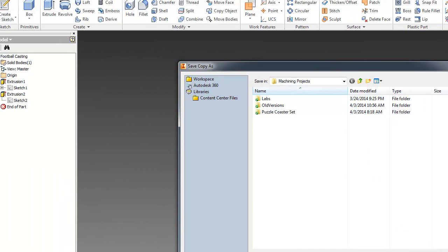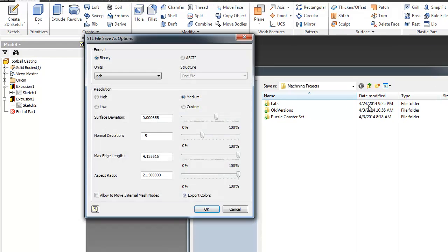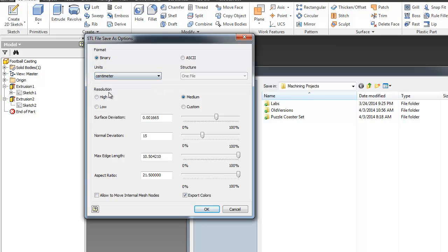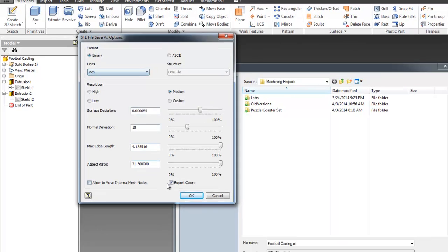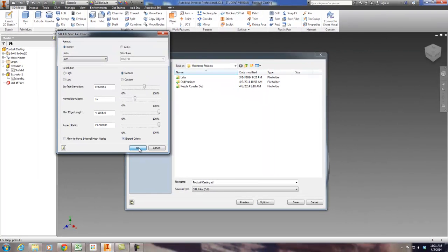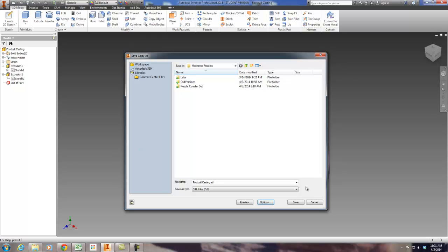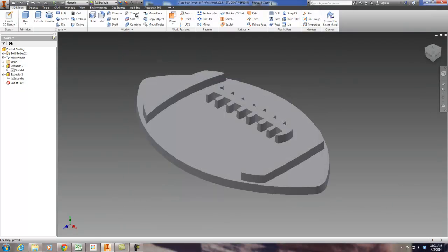Before you click Save, click Options. Very common that this will be set to centimeters. You want it at inches. Very important for us to communicate properly with the printer in this file right here. So save that to inches and then go ahead and hit OK. Now you can go ahead and save that.